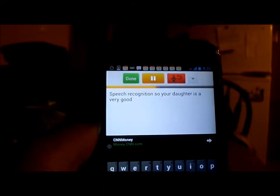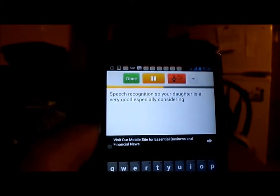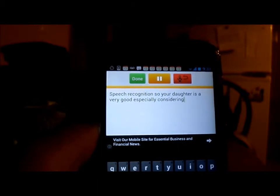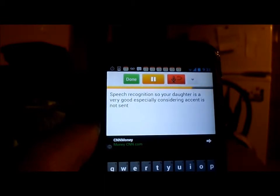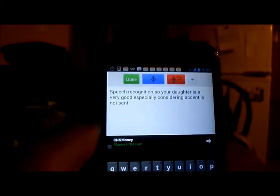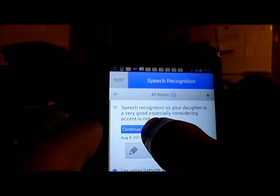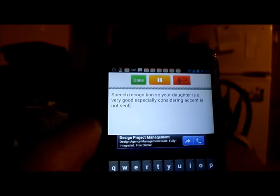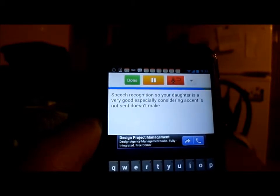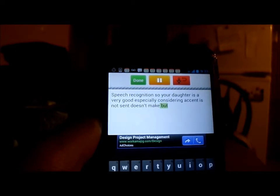Especially considering my accent is not a completely American accent, it does make some errors. But over the period of time, if you speak slowly, it just gets better.